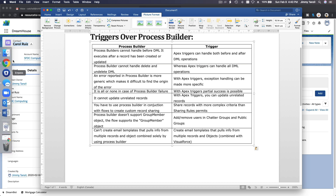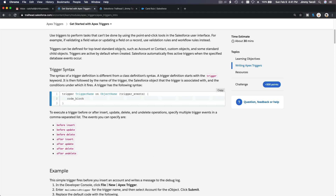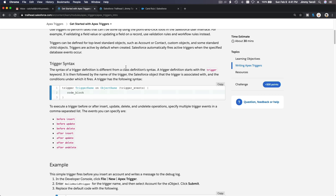If things get complex and you're scratching your head trying to use Process Builder, then you'll need to write a trigger. So that's the use of triggers. You can use them before insert, before update, before delete, after all three of those, and also after undelete — if you delete a record and then go to the recycle bin and hit Undelete, you can trigger code to run.